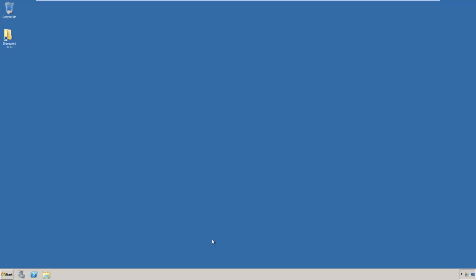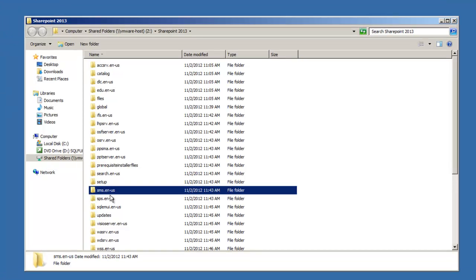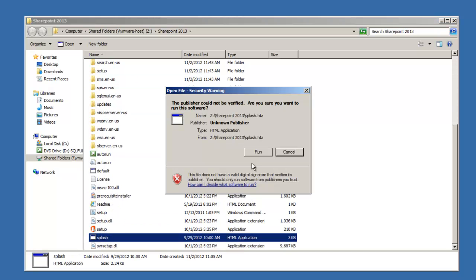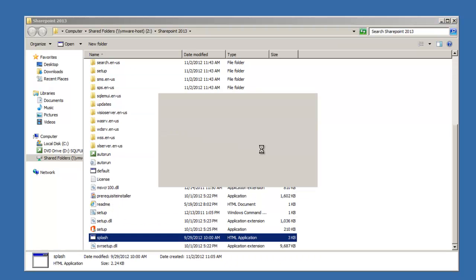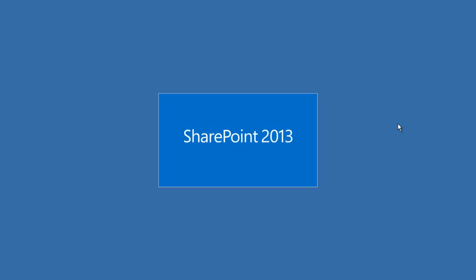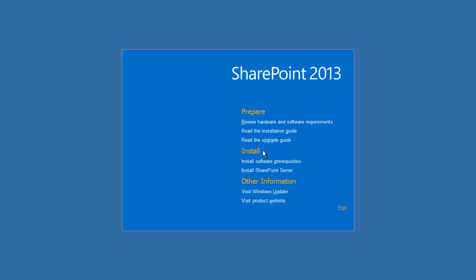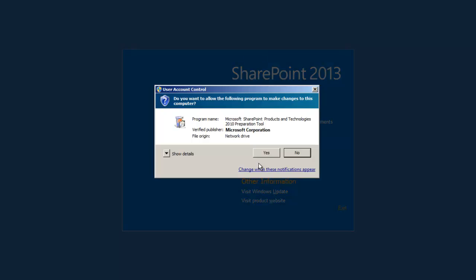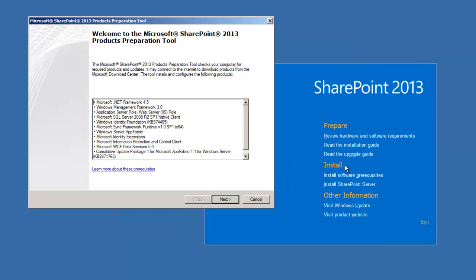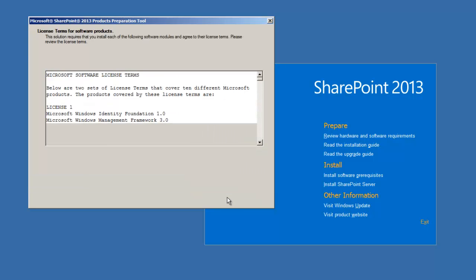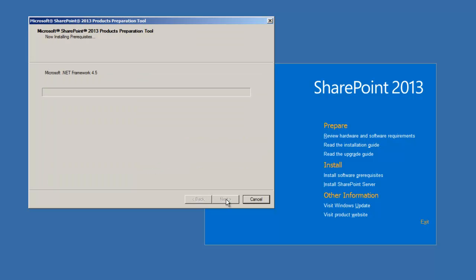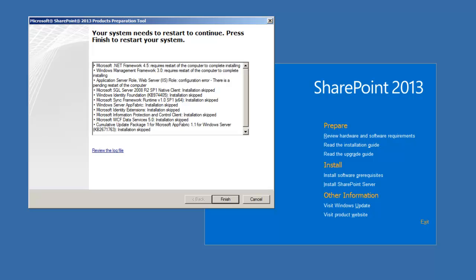I've just logged in as spadmin. I've already created a shortcut to my installation folder. Let's go in there and start our splash screen. The first thing we need to do is install the software prerequisites. Here's a list of the prerequisites, which should look familiar. Click finish, and we'll do a reboot.